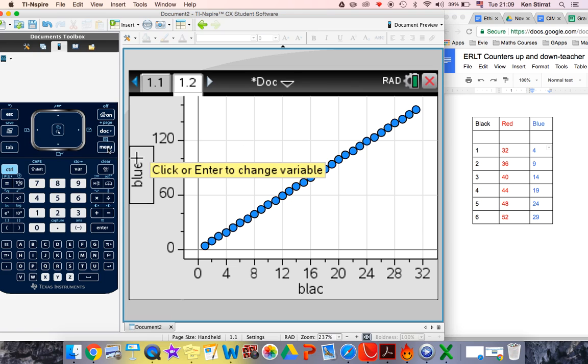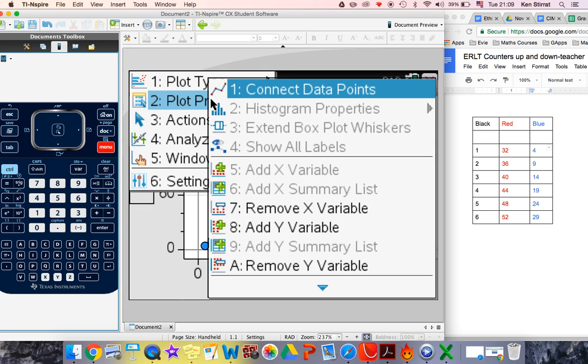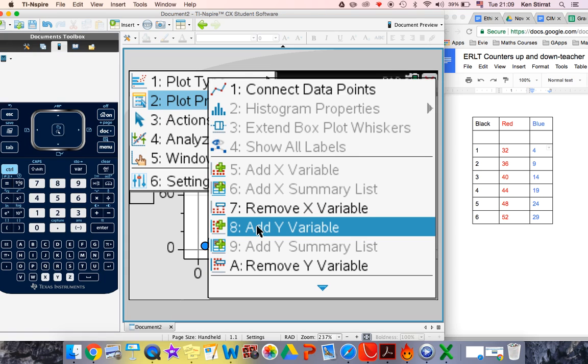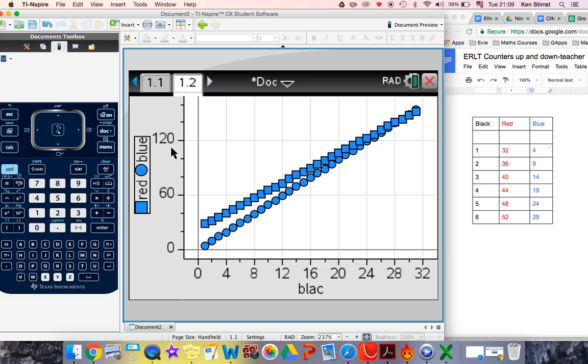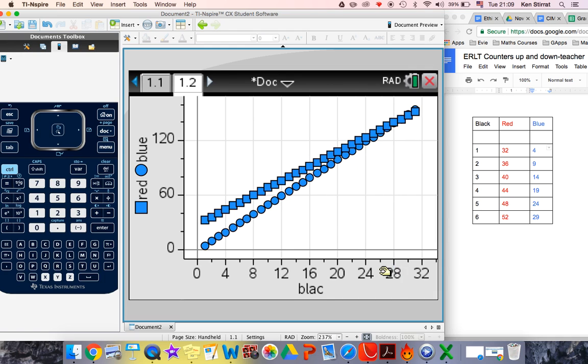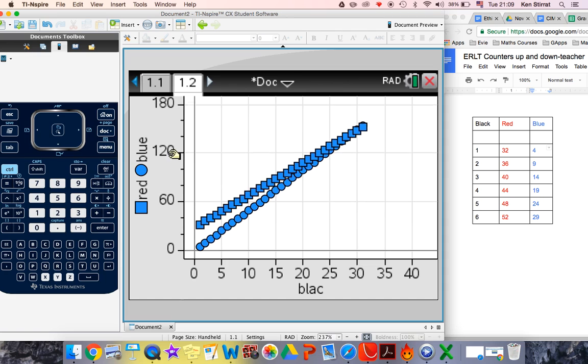We'd like to see them both on there. So we can go to menu, plot properties, and we can add a y variable. So we add a y variable. We've already got blue on there. We want to add the red. And we can see, there it is. That's not as great detail here. We could just change the scale a little bit and see what's going on.